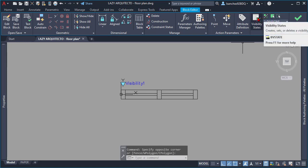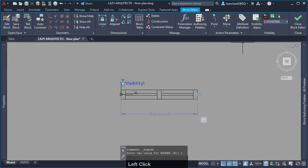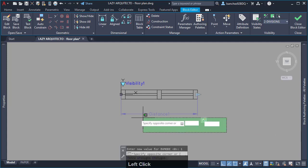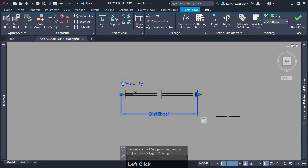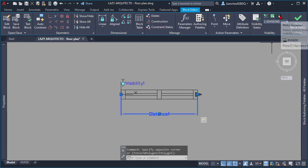Now, click on visibility mode. Select the linear parameter and click on make visible on visibility panel from your ribbon.